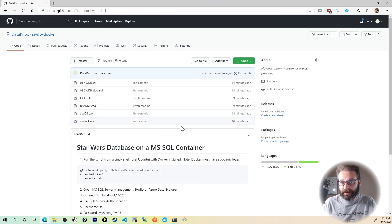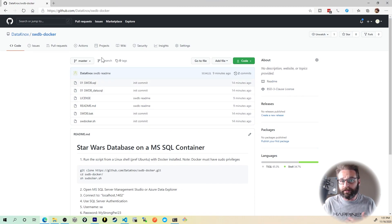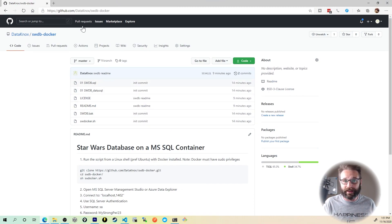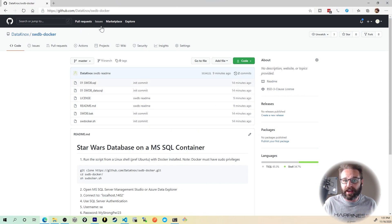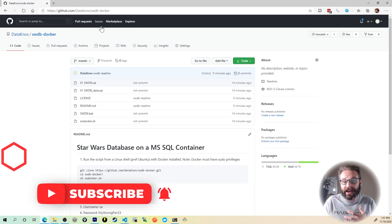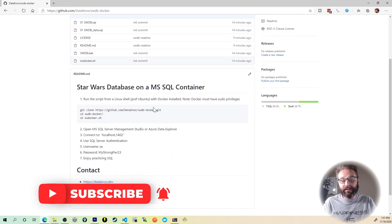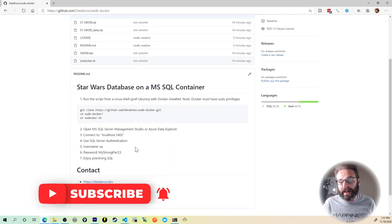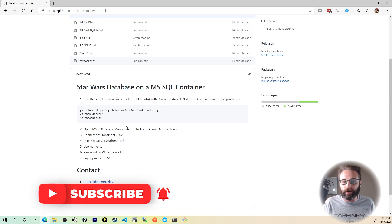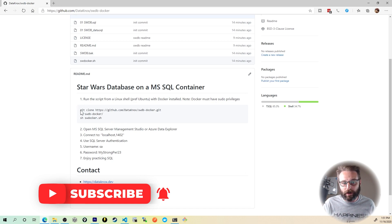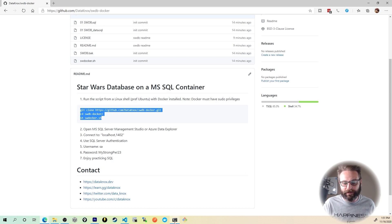There's really not much to it. It's right here on the screen — there's the repo. It's datanox slash SWDB, Star Wars Database, hyphen Docker, and it's got the steps on how you can actually pull this down and get connected right now if you want to do it. So let's just follow along. I'm going to highlight this step one code right here, give it a copy, and I'll bring up my shell.